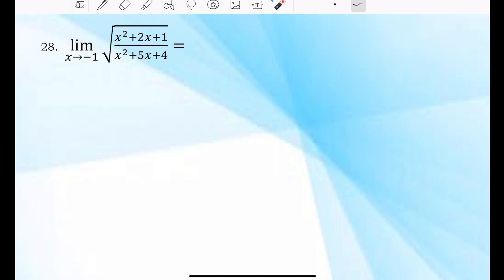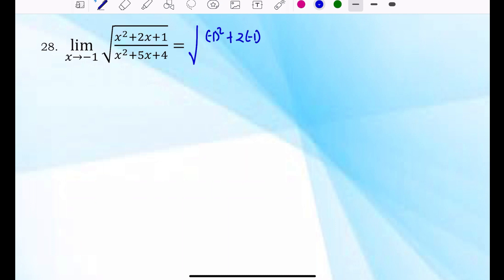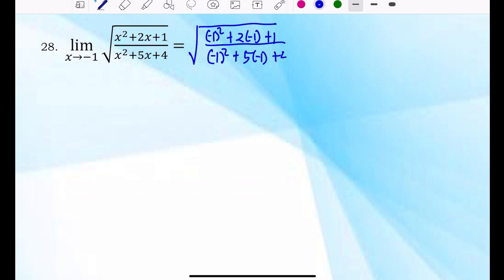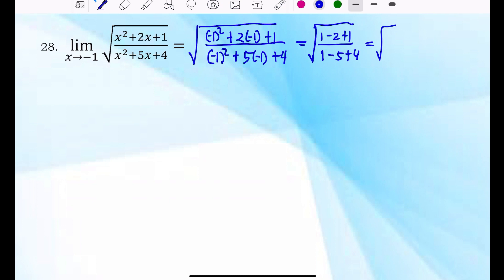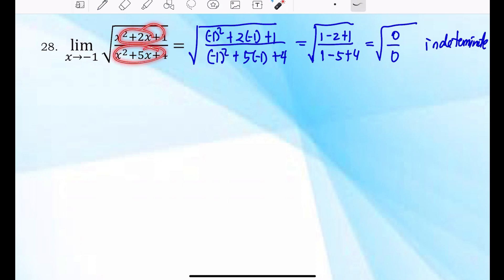Example 28: the limit of (x squared plus 2x plus 1) over (x squared plus 5x plus 4), where x approaches negative 1. Direct substitution gives (1 minus 2 plus 1) over (1 minus 5 plus 4), which is 0 over 0 — indeterminate. So we factor both the numerator and denominator, then simplify.